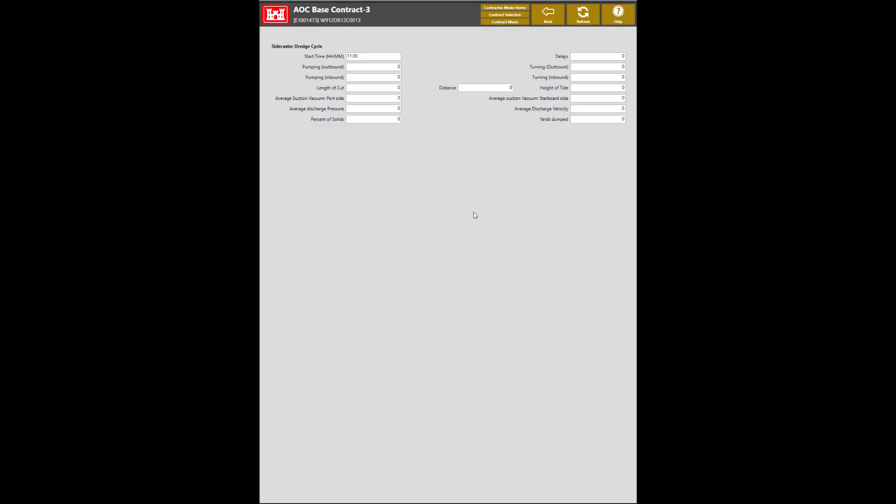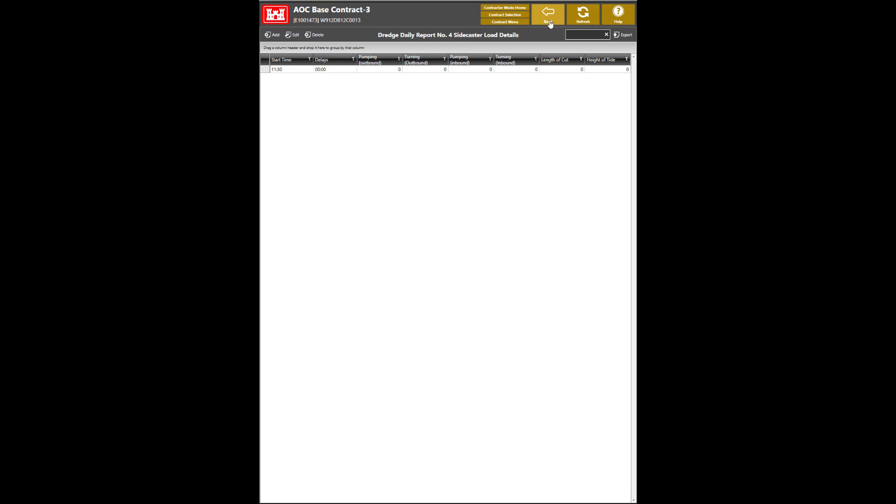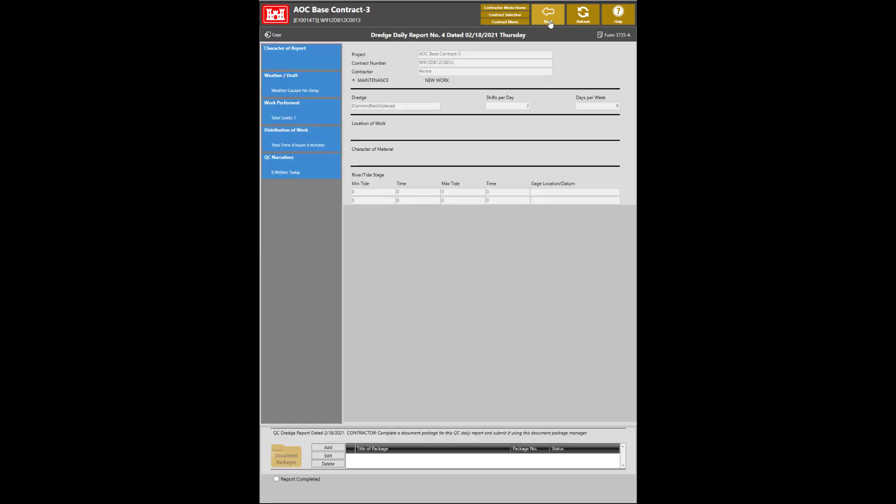From here, you will input any information about the Sidecaster Dredge Cycle, such as the Start Time, Delays, Distance, and Average Discharge Velocity. Once you are completed, click the Back button to save, and once more, to return to the Sidecaster Report menu.